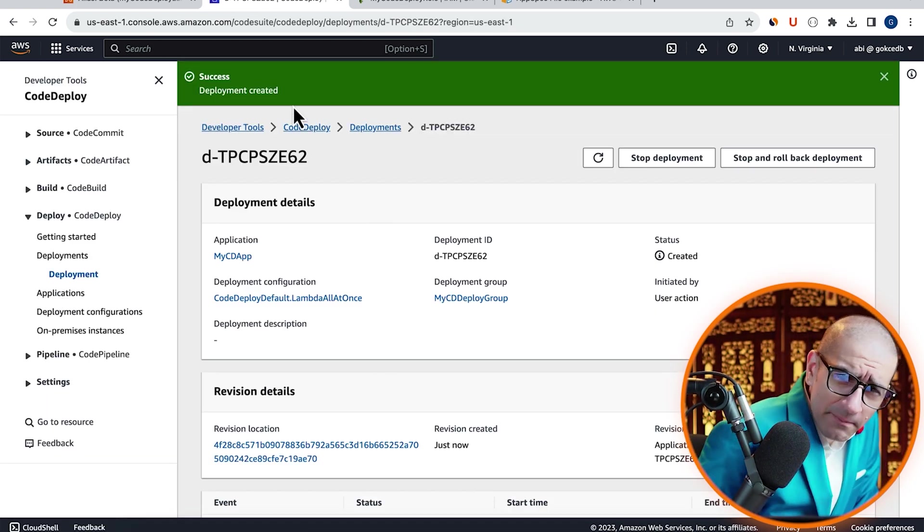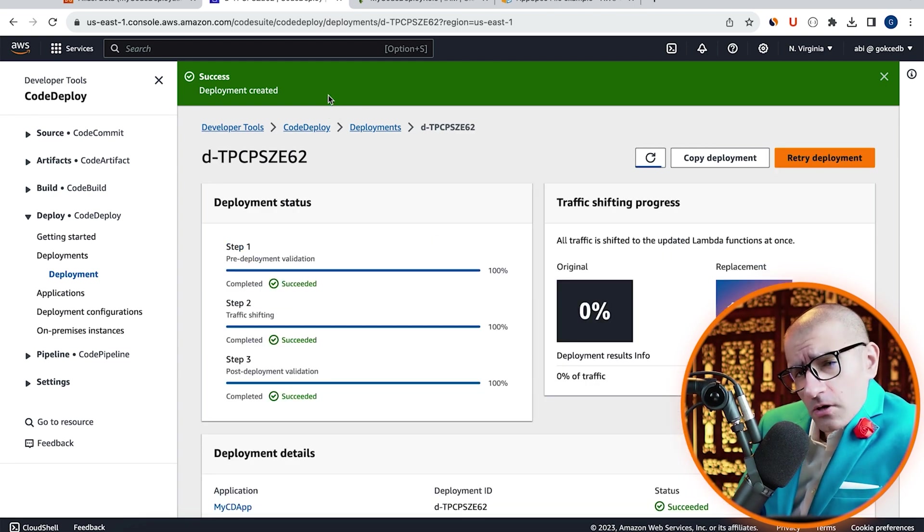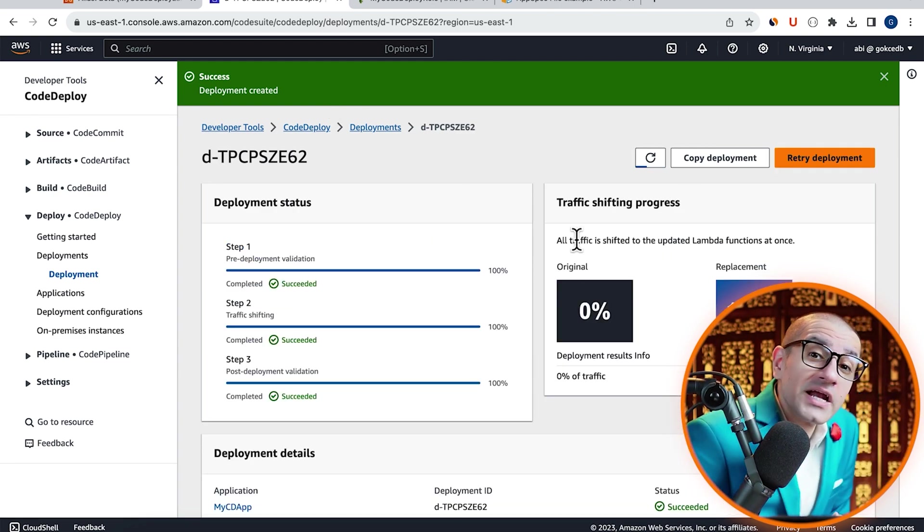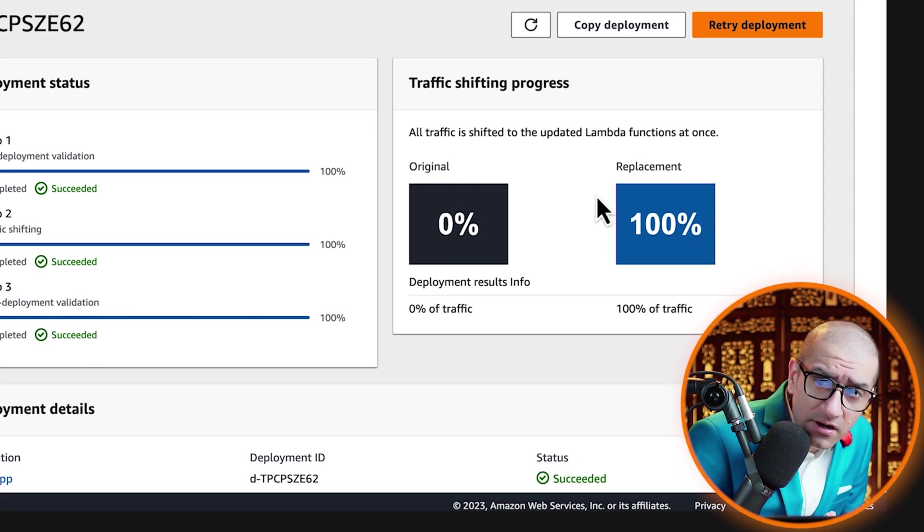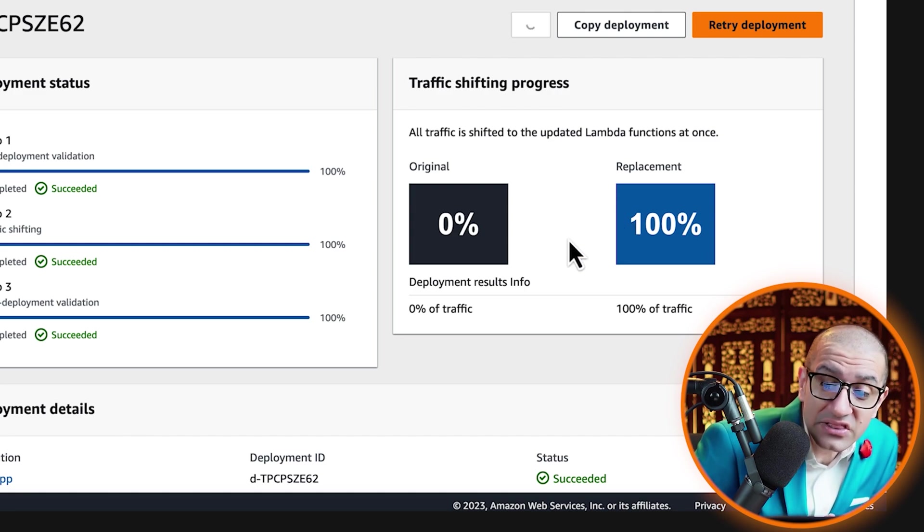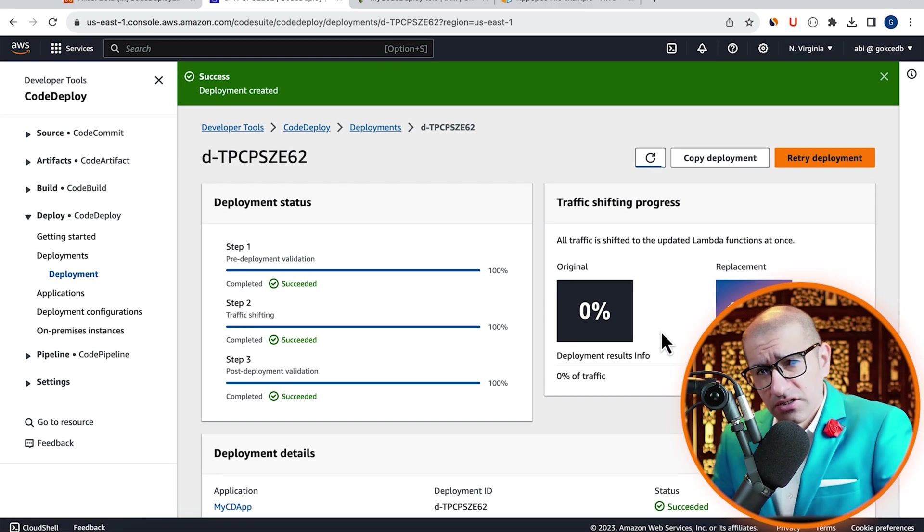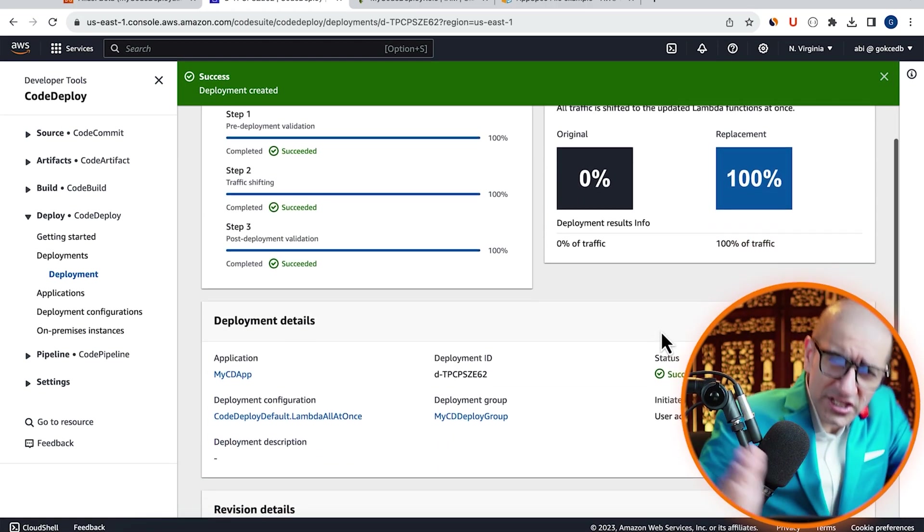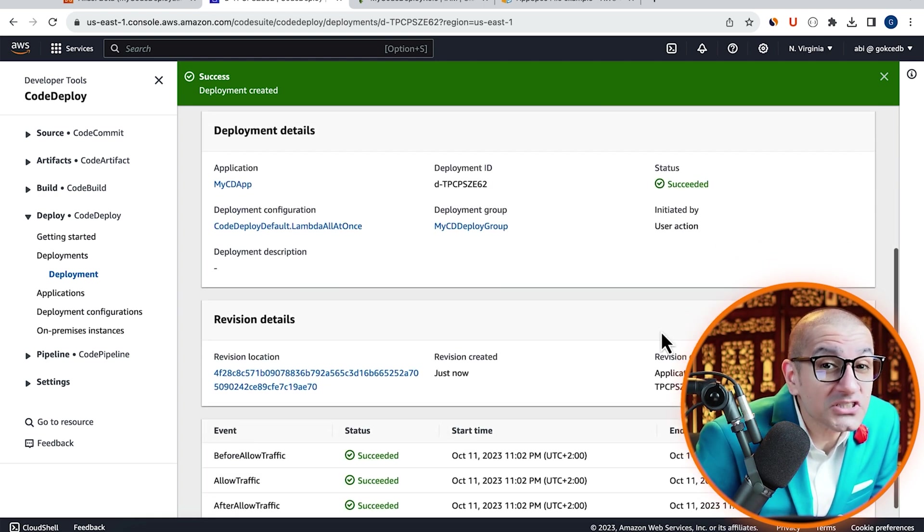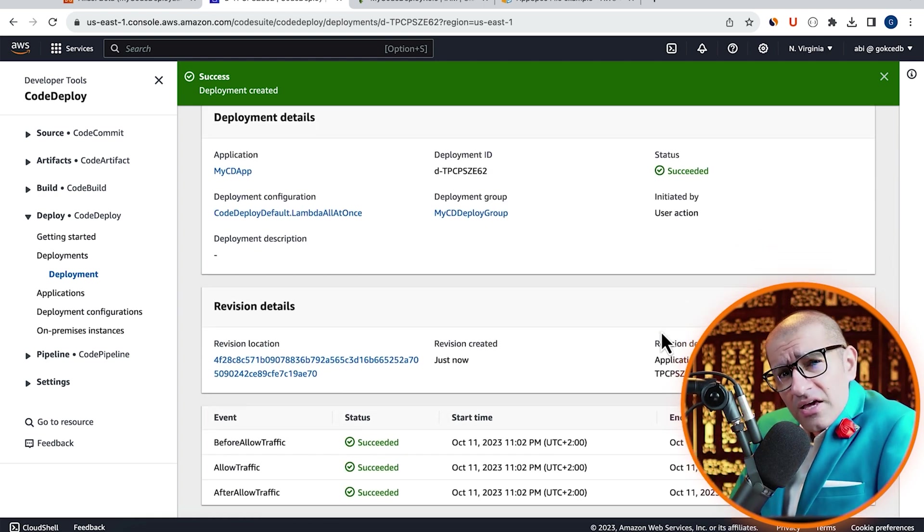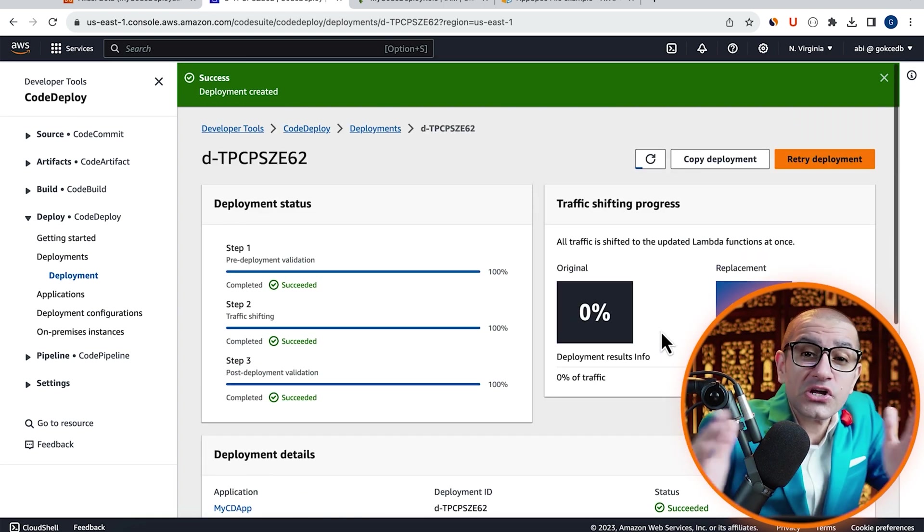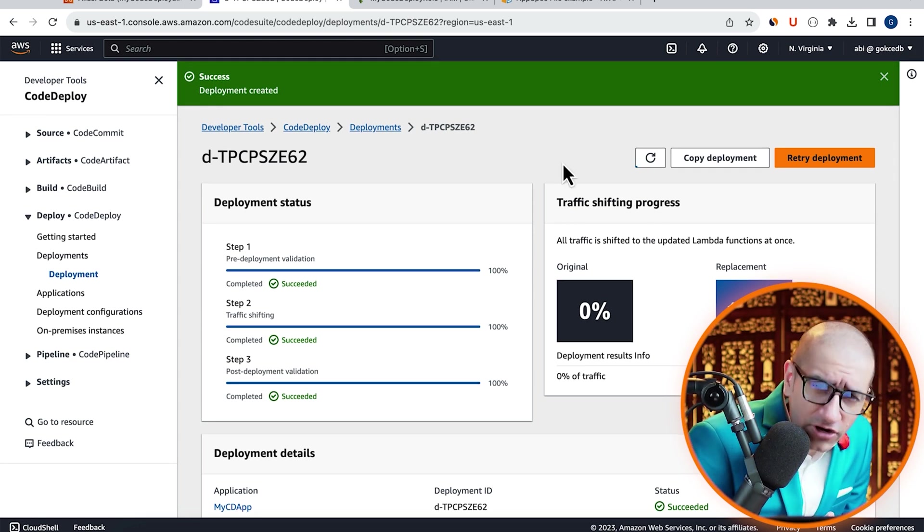Give it some time for the deployment process to complete, then confirm that you see 100% under replacement in the traffic shifting section. This means that 100% of our beta traffic is now going to version 2 of our Lambda function.